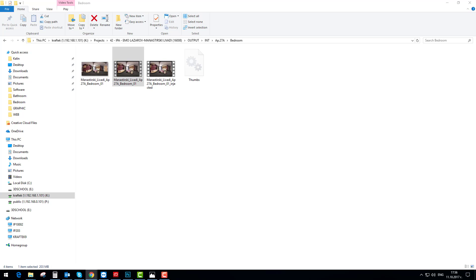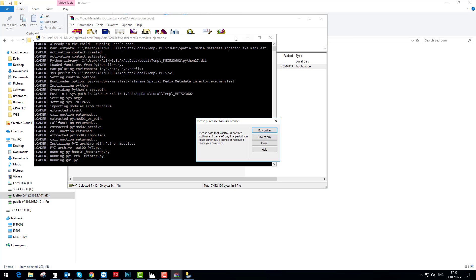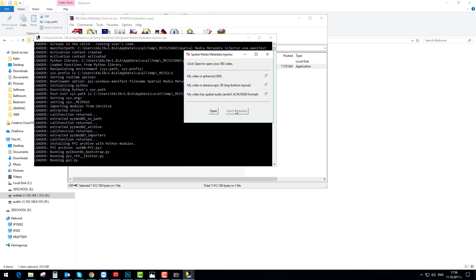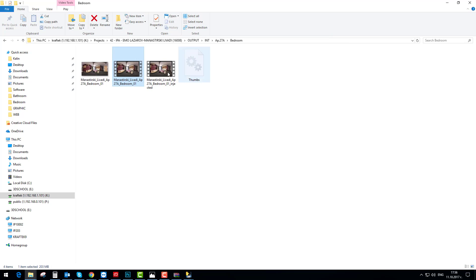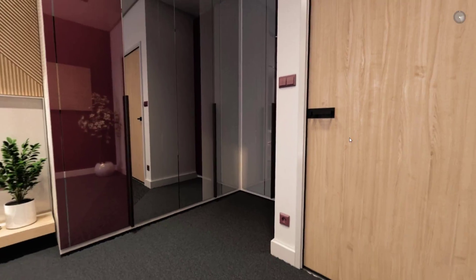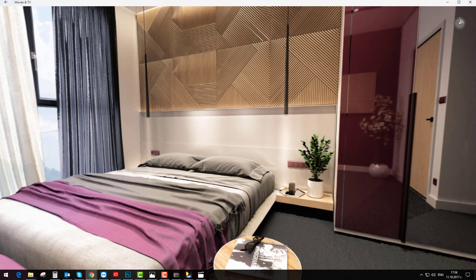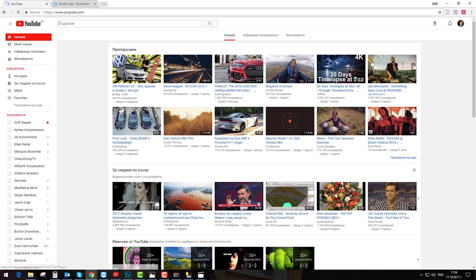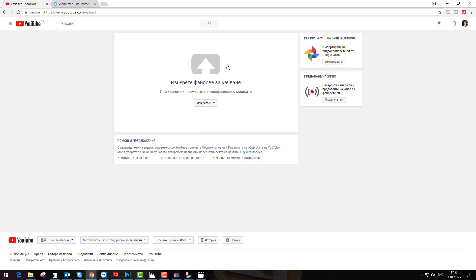There is a simple software for the metadata injection — the link is available underneath the video. I'll show you how it works: you just need to open the video and inject the metadata. After that the video will look 360. Then we just need to go to YouTube, upload, and drag your movie file into the browser.